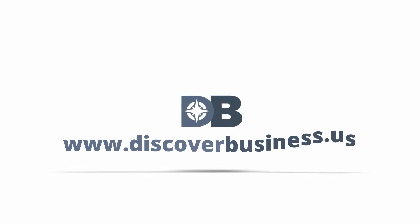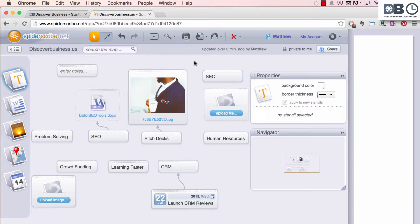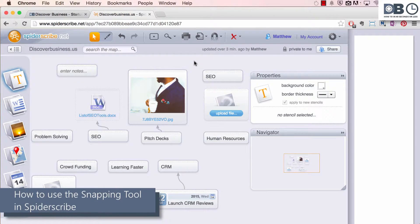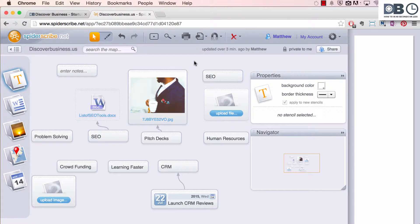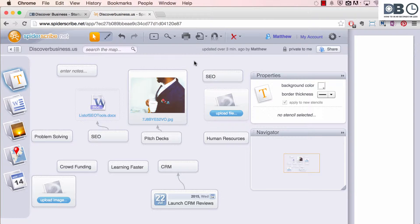How to in 60 seconds or less, discoverbusiness.us. How to use the snapping tool in Spiderscribe. The snapping tool is a great way to keep the various elements of your mind map evenly spaced and organized. Here's how to use it.